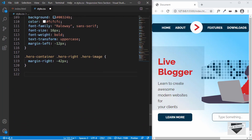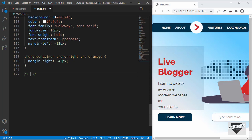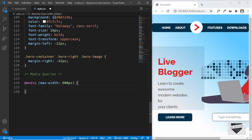Let's go to the style.css file and add a comment for media queries. To add a media query, you type `@media` and in parentheses you can type `max-width` or `min-width`. Here we'll type `max-width: 600px`, so if the width of the window is less than 600 pixels, whatever styles we have inside this block will be applied.